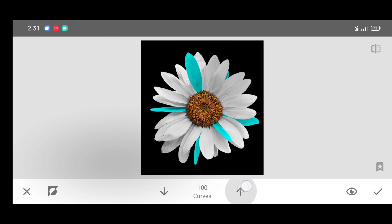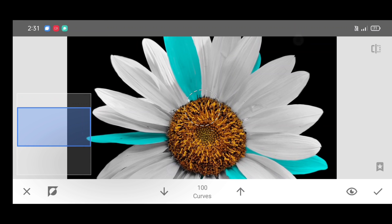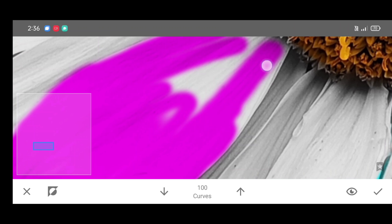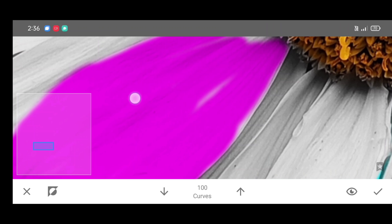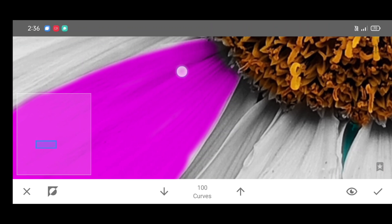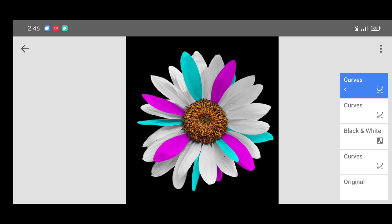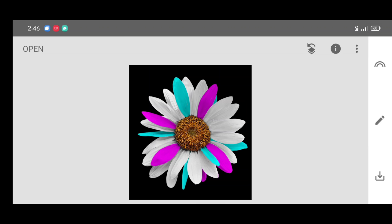Again increase the percentage and start brushing like this. Brush neatly, then click on apply.